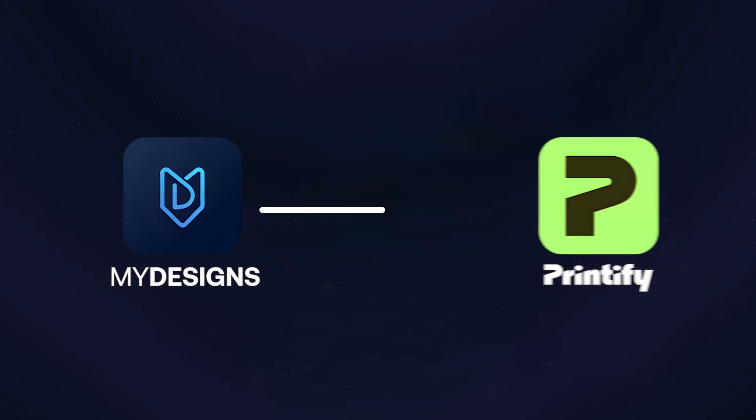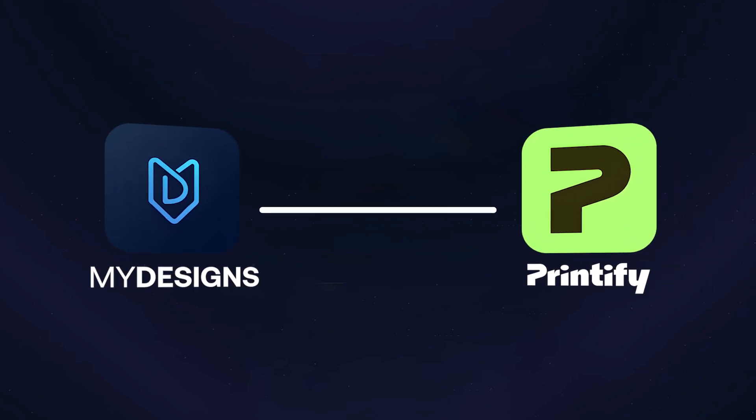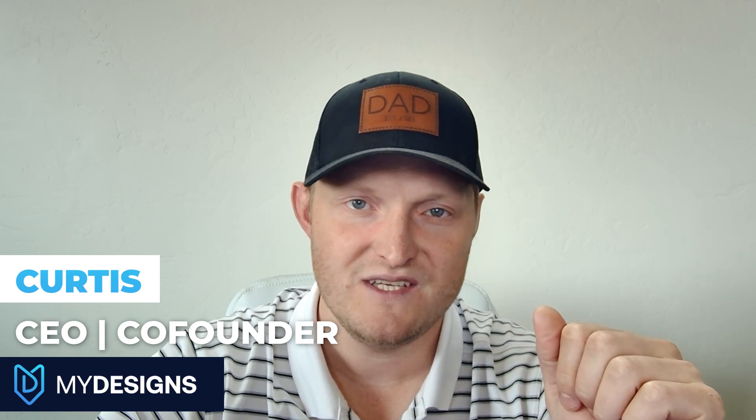The new MyDesigns Printify integration makes this possible. Curtis from MyDesigns, and today we're putting this to the test with a 24 product challenge.